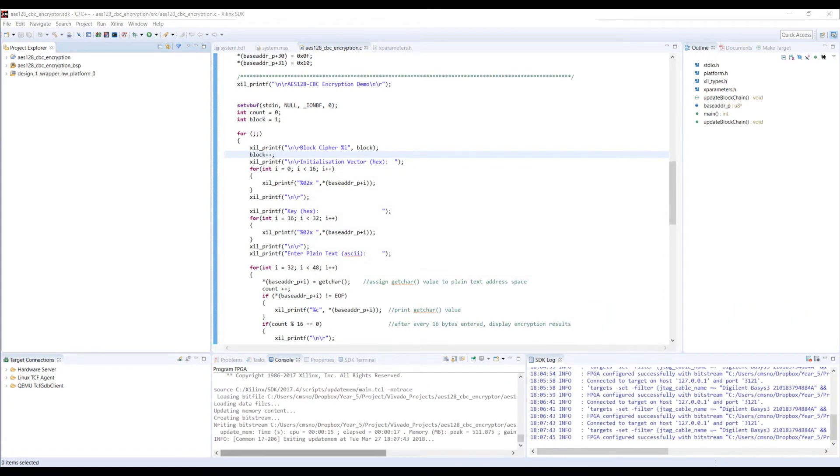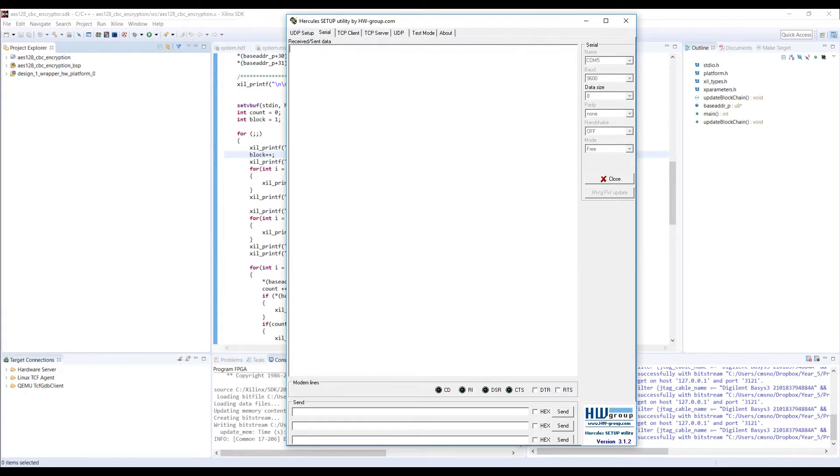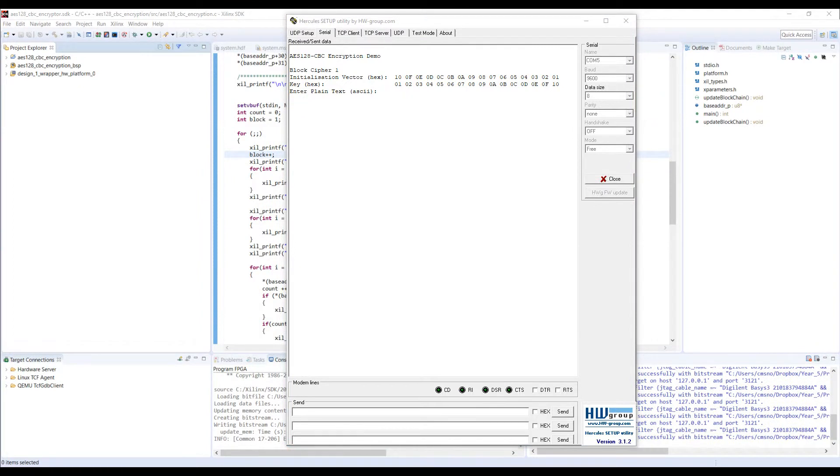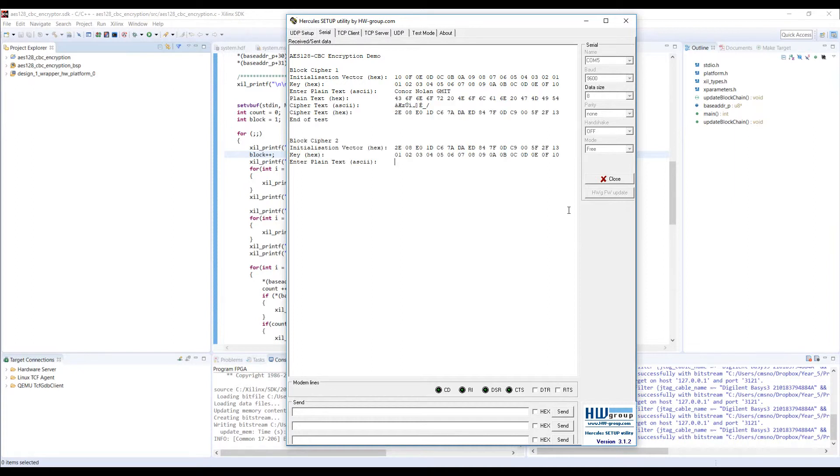With the FPGA programmed I can open up a terminal application such as Hercules setup to interface with the board and my design. Our C application takes 16 bytes of plain text at a time and assigns them to 4 32-bit registers for input to our hardware design.